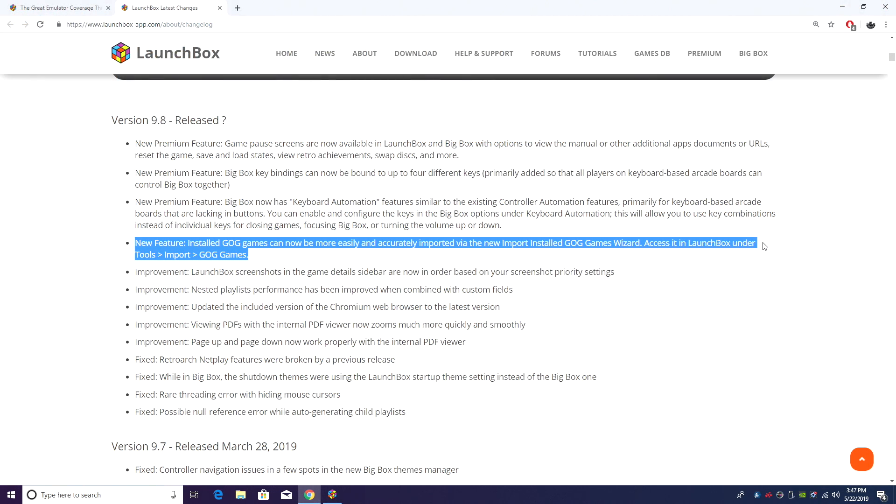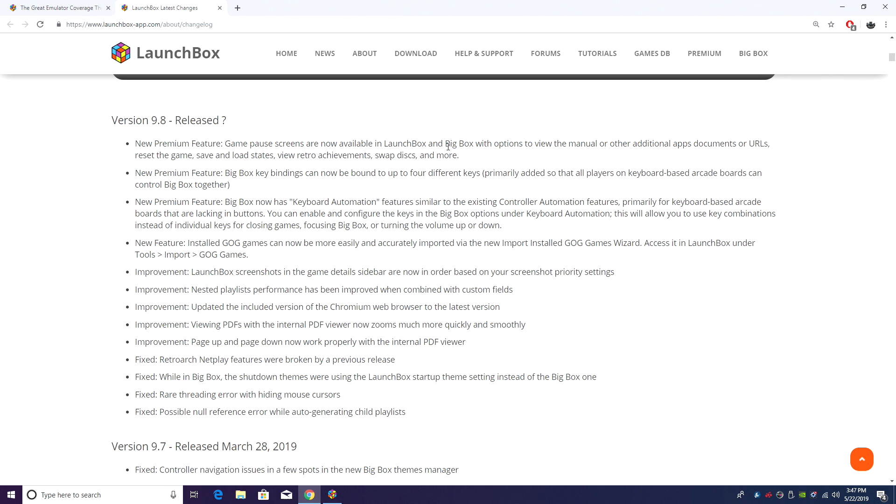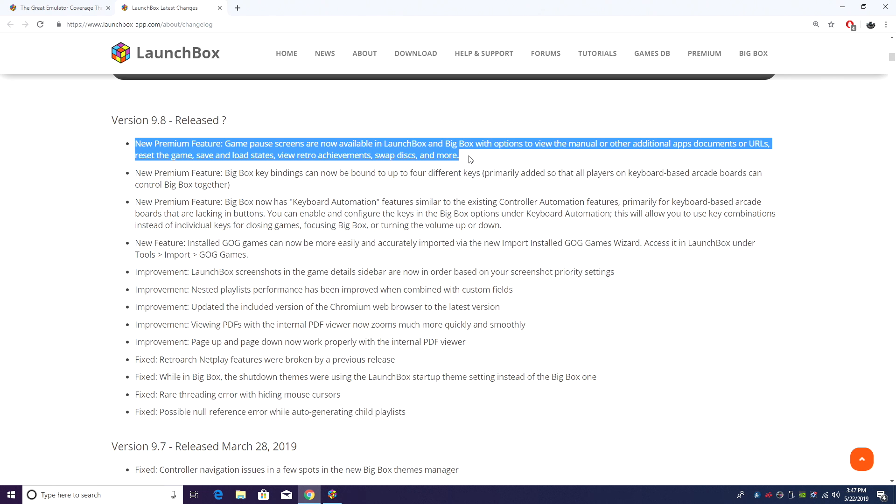Next on the list is something that a lot of people have been asking for for a very long time. We now have pause screens in LaunchBox and BigBox. Now I'm going to show you how to use this, but you got to remember that every single emulator isn't supported yet.